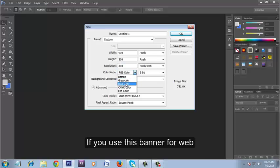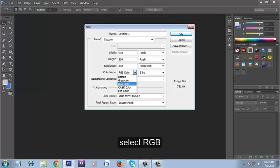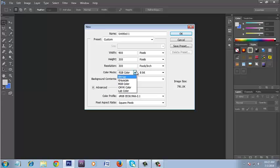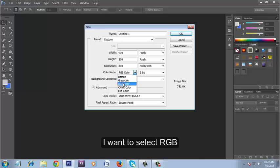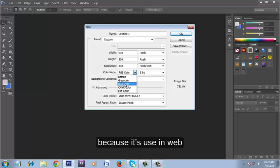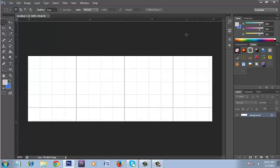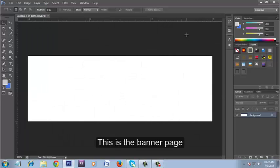If you use this banner for web, select RGB. If you use it for print, then select CMYK. I want to select RGB because it's used in web. Press OK. This is the banner page.